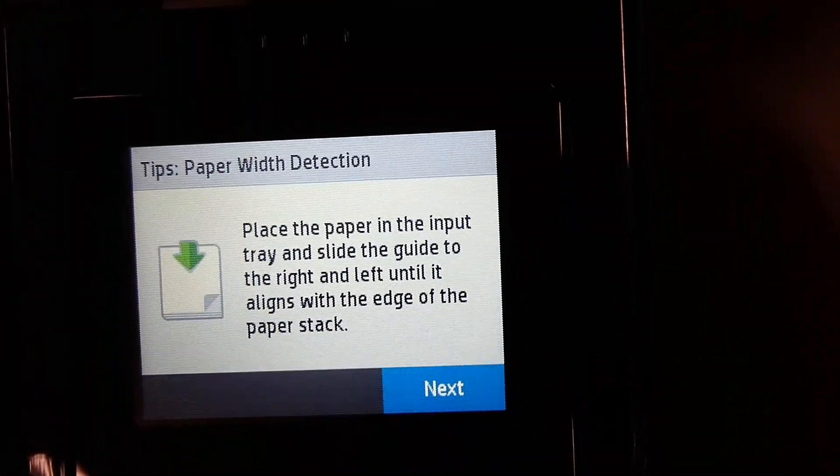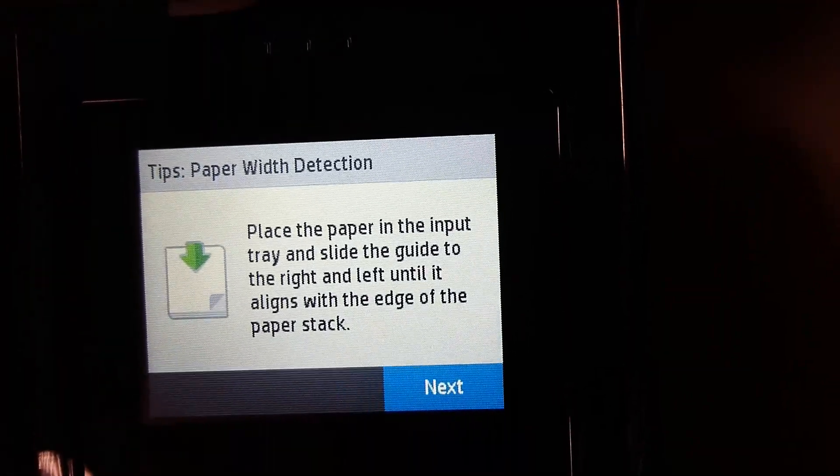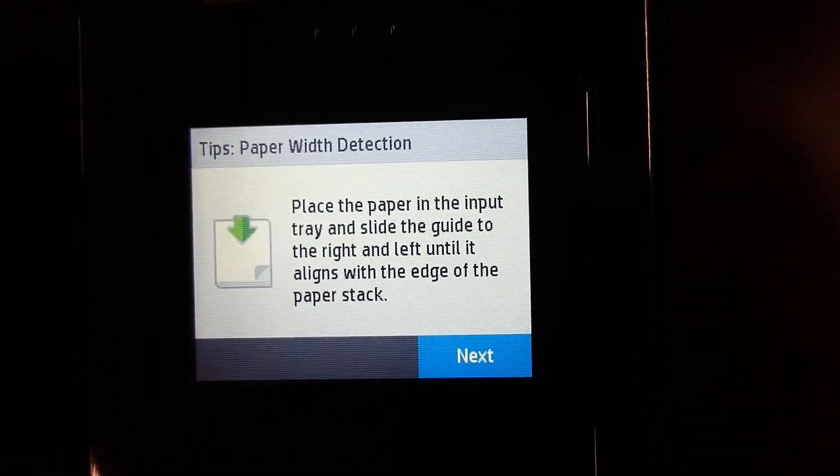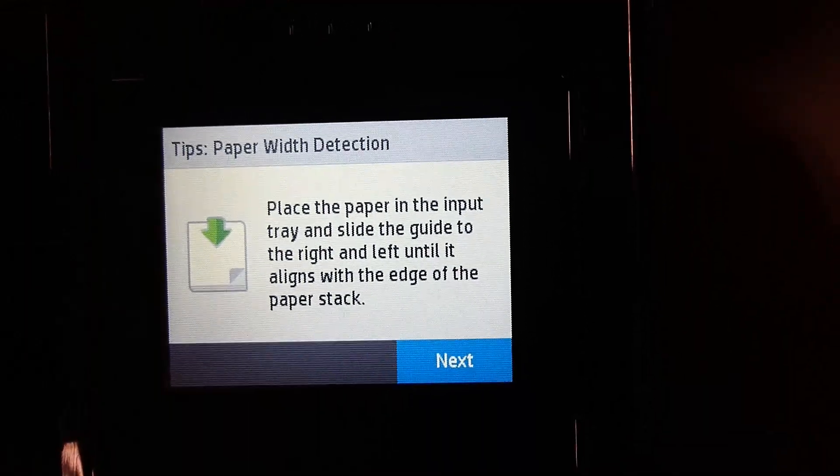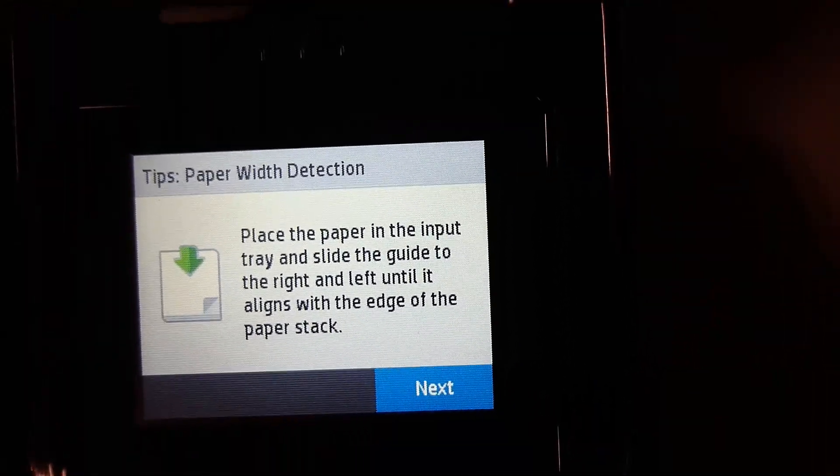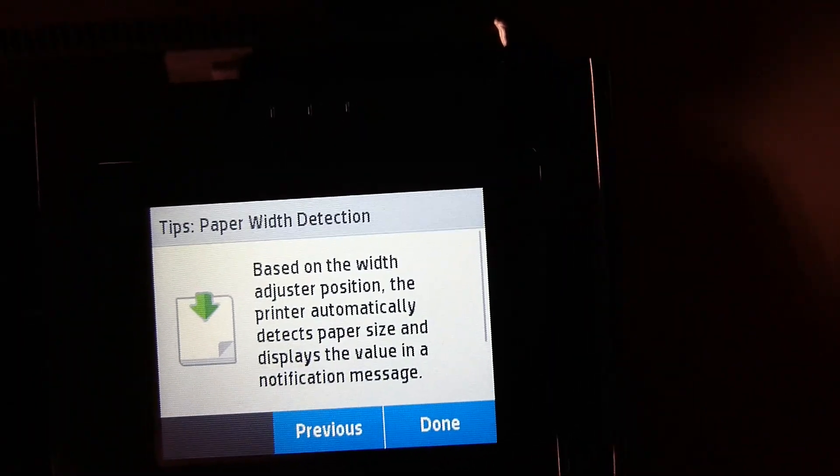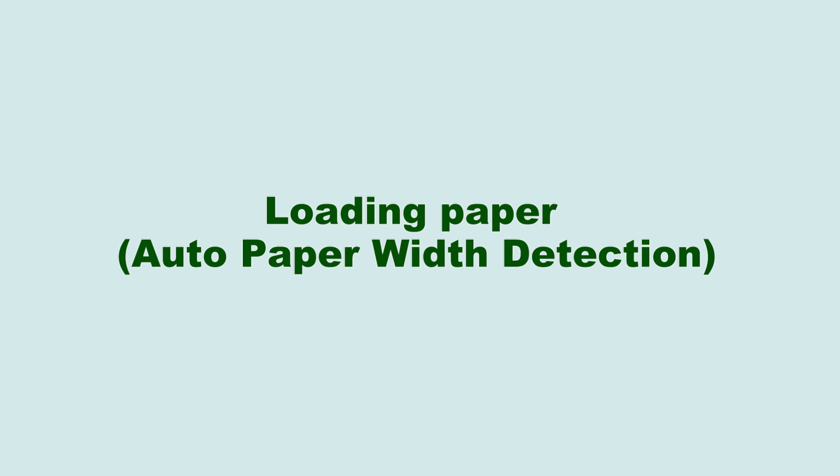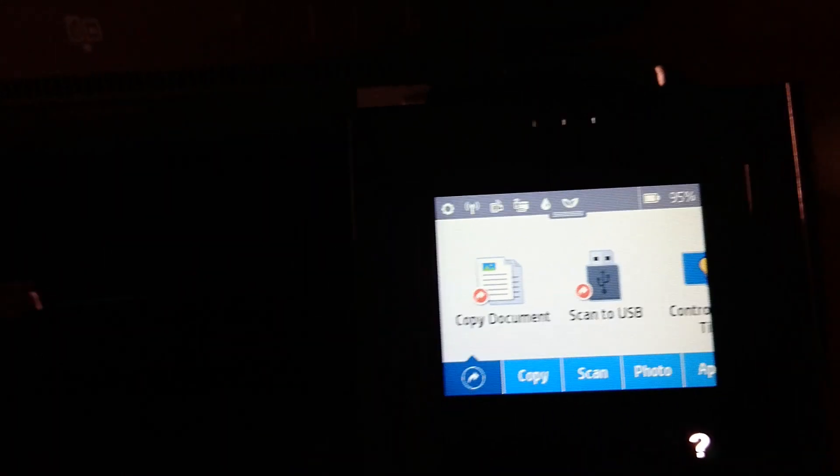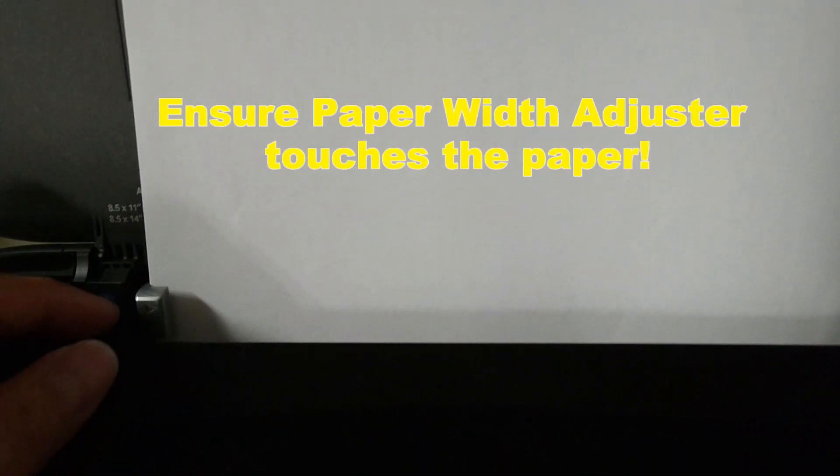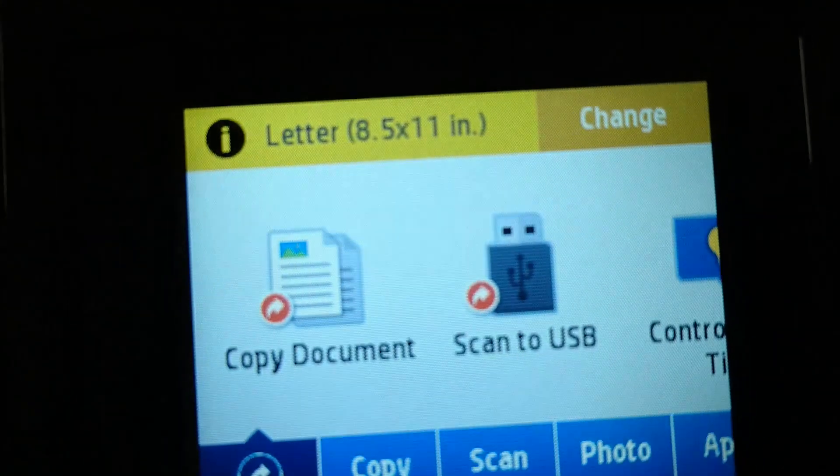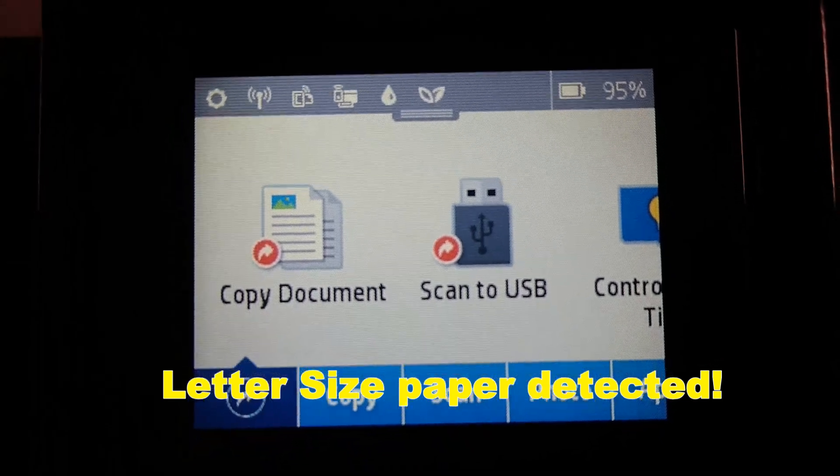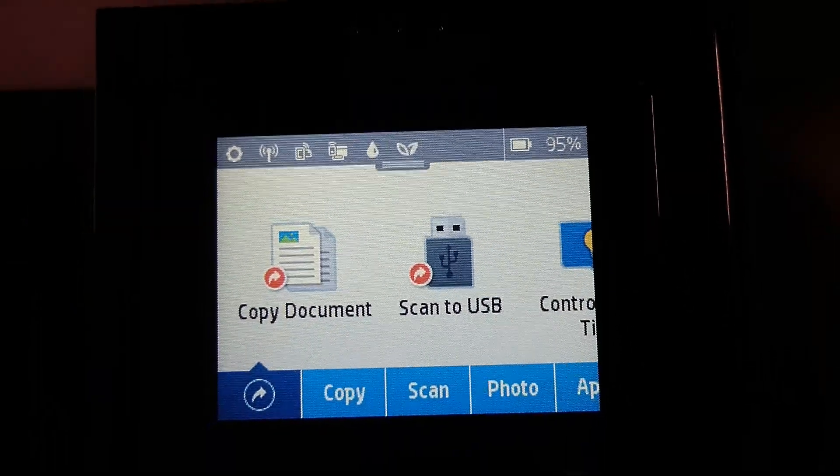There, we are done setting up the printer. This printer comes with an automatic paper width detection. And this is a tip that is showing on the screen right now. Let us show you the automatic paper width detection. Insert the paper. And make sure that the paper width adjuster touches the paper. And it is detecting that it is indeed the letter size. Isn't that cool?